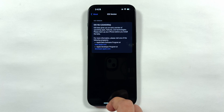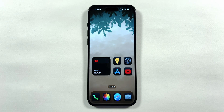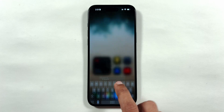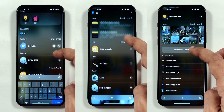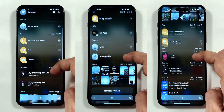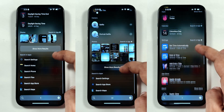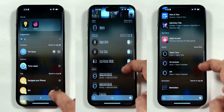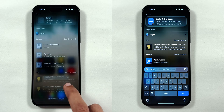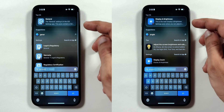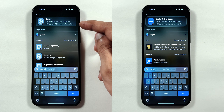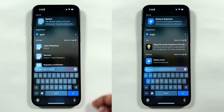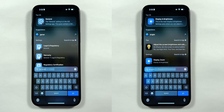As far as features are concerned, if we use search using the Spotlight option, dark mode icons are applied to many app icons compared to previous betas. Even app descriptions are provided at the top, which is similar to information provided in the Settings application.